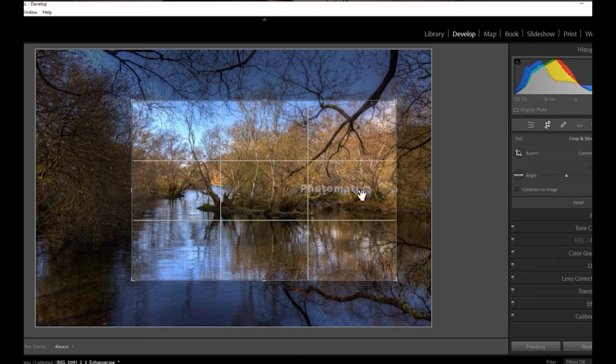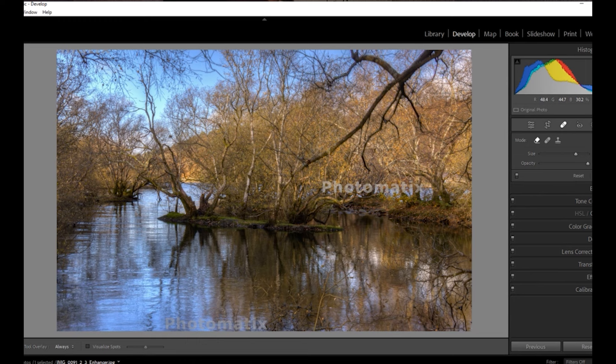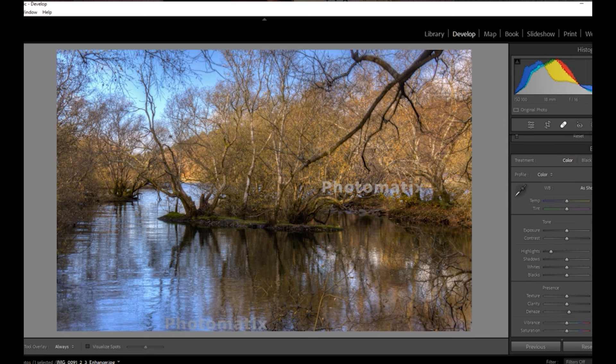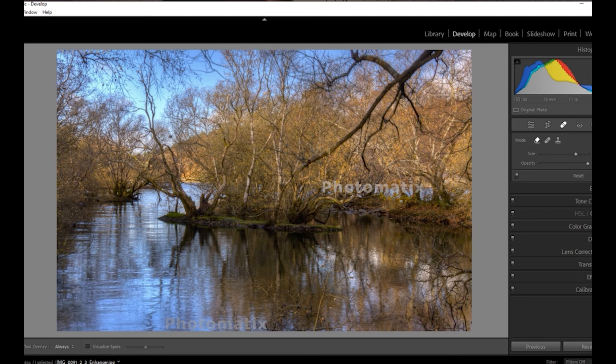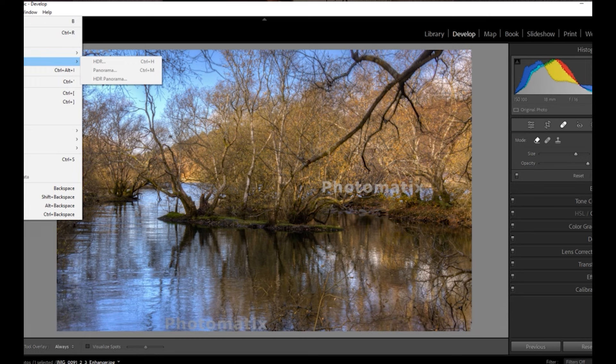Ignore the Photomatix watermark here — this is a trial version, so obviously I'm just trying to show you what's going on; ignore that. I'm just going to bring the highlights down a bit more. Lens correction — tick both. Now I'm going to go into Silver Efex Pro for the black and white conversion, so we're going to go Edit in Silver Efex.